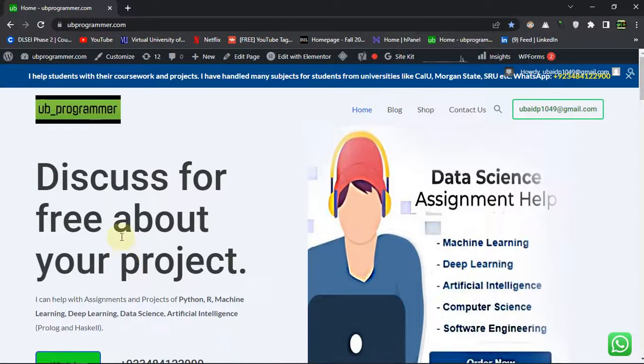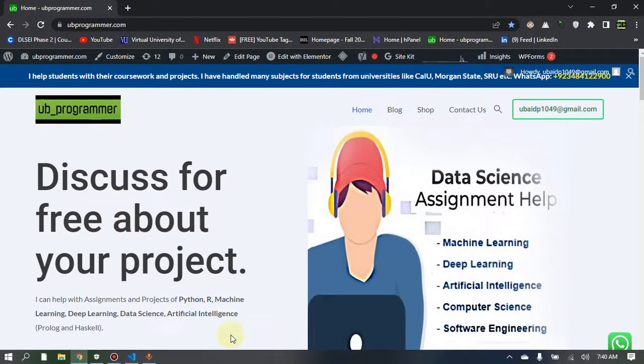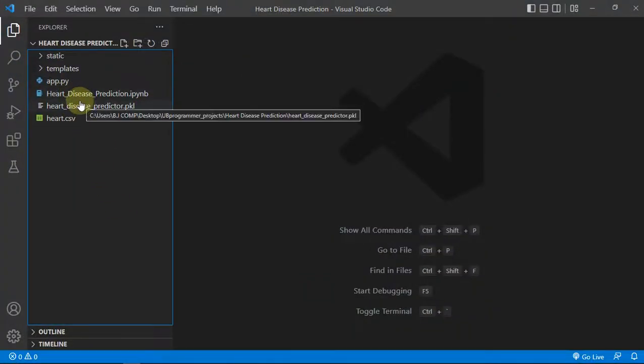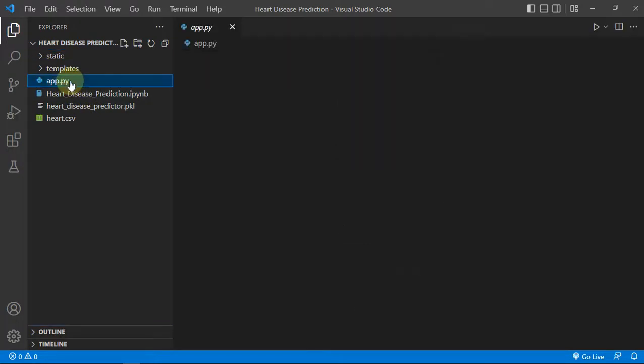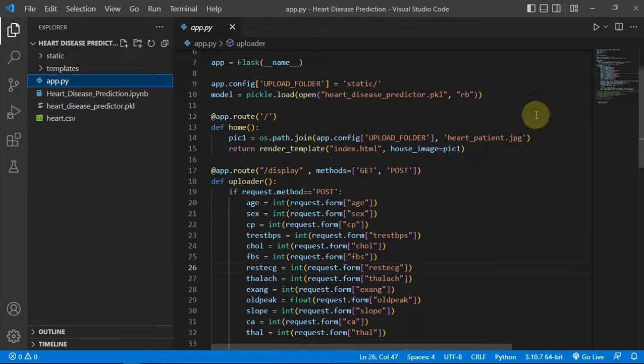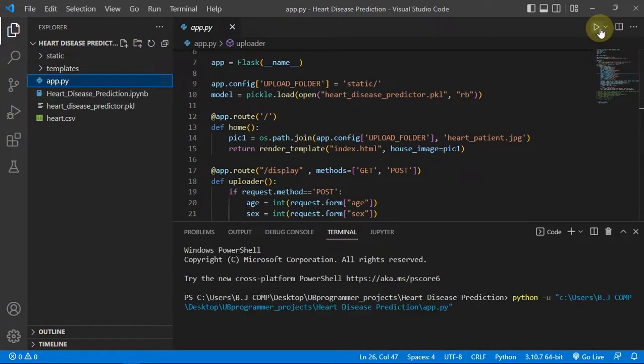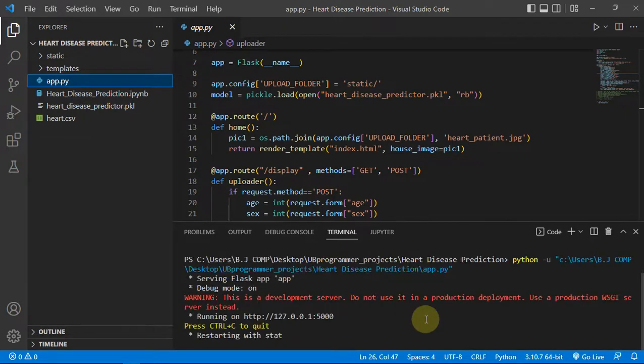Hi guys, it's me UB Programmer and today I will be discussing a project which can detect heart disease. So let's just run our app and see what we have built. So this is the Flask app.